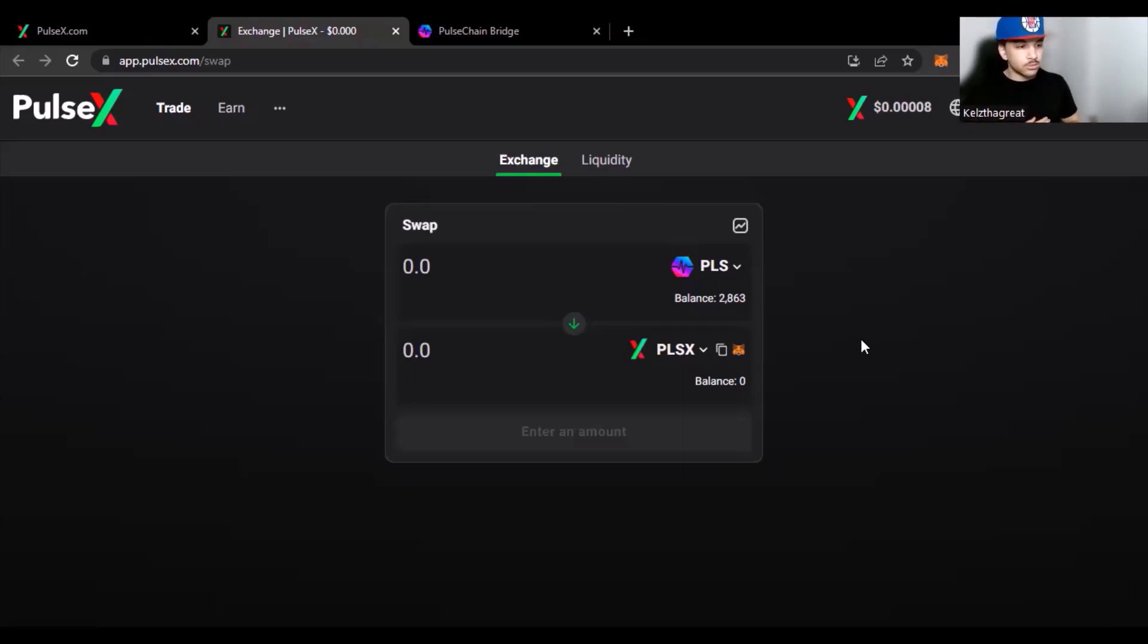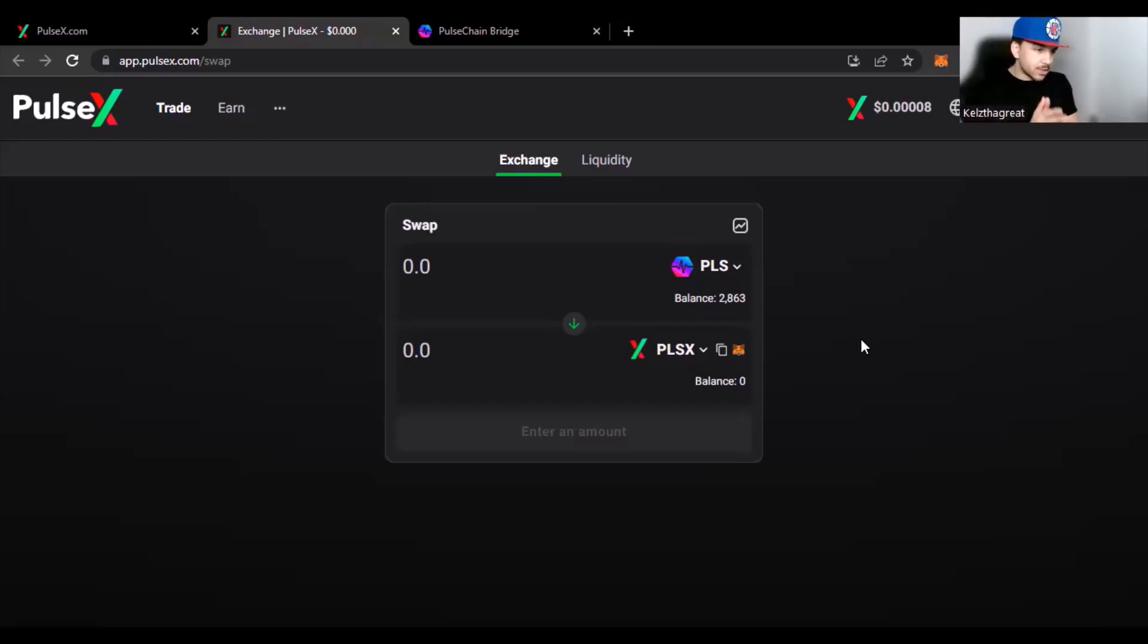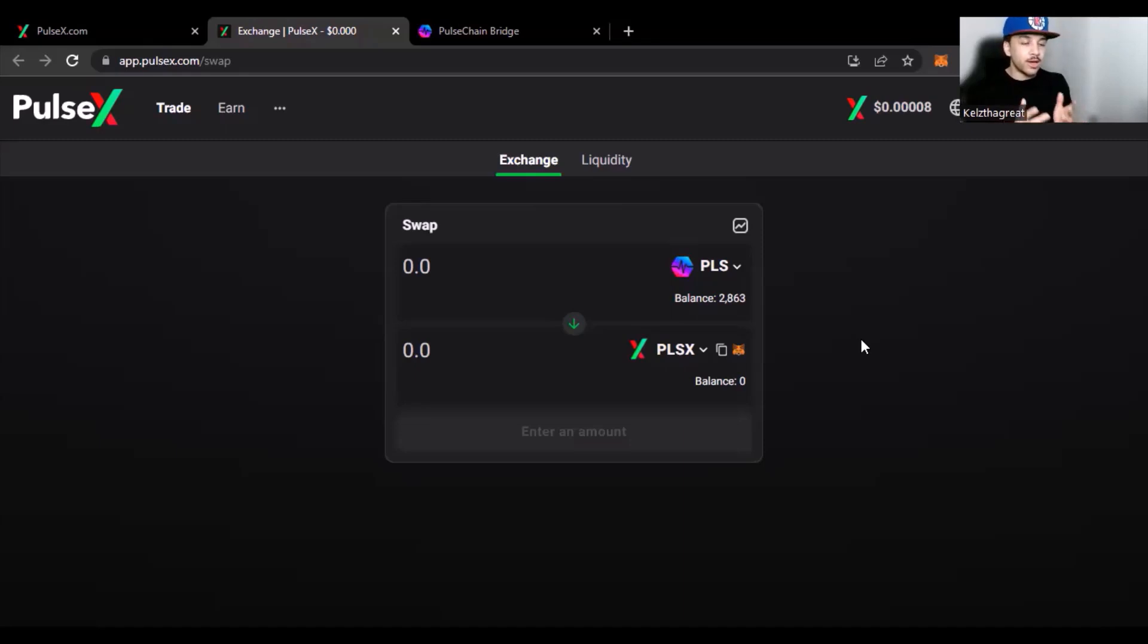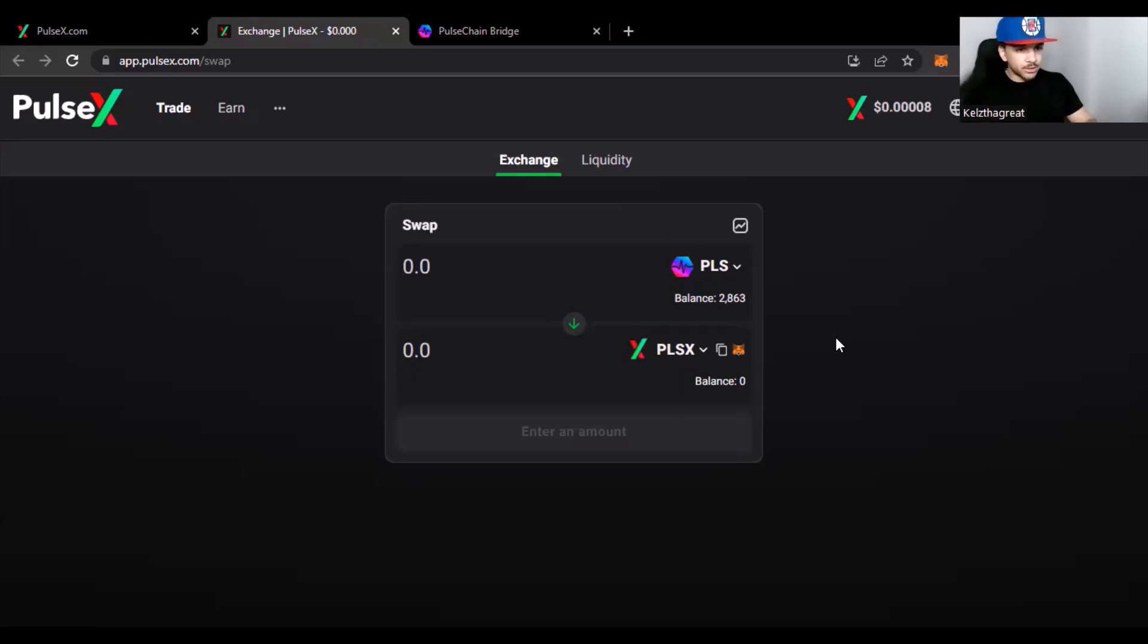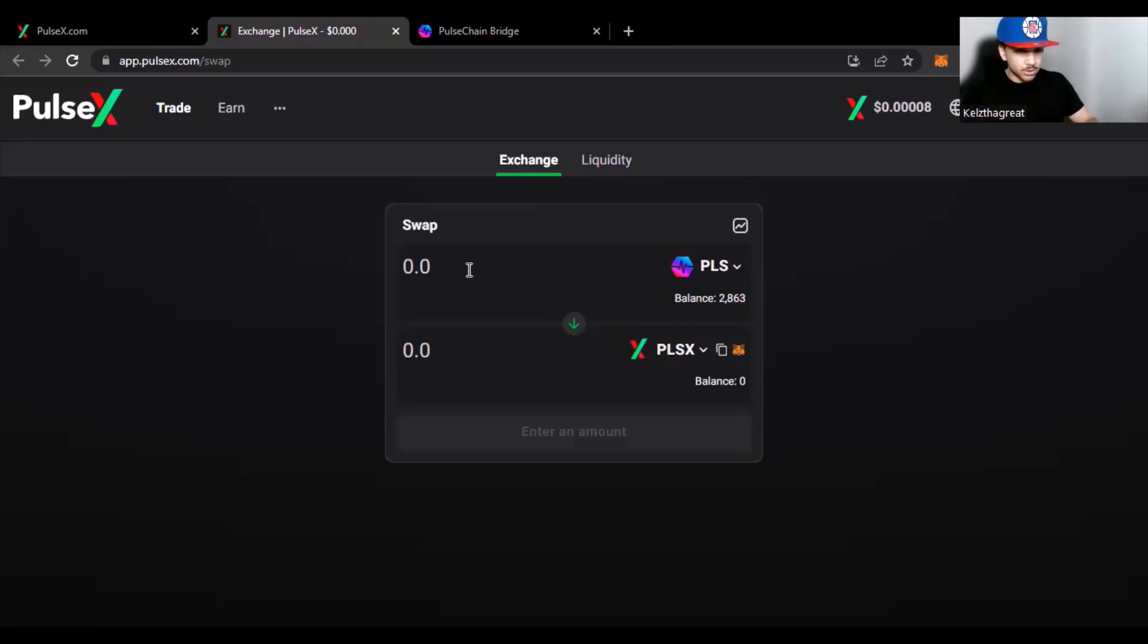So what we're going to do today is fix that problem for you. I'm going to show y'all how to make sure that your transactions are going through to the blockchain. What you want to do is come over here to PulseX.com, exactly where you were more than likely having this issue occur.